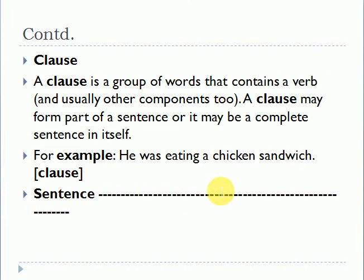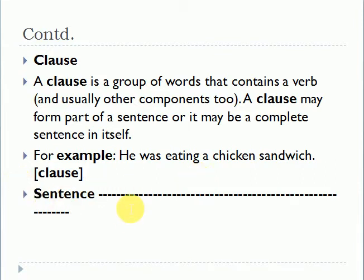The next unit is clause — a group of words that contains a verb. A clause may form part of a sentence or it may be a complete sentence in itself, for example 'he was eating a chicken sandwich'. A clause may be a sentence, but a sentence may not be just one clause — a sentence is made up of one clause or more clauses, and a clause is made up of a subject and a predicate.